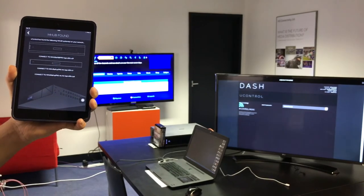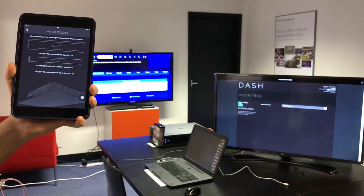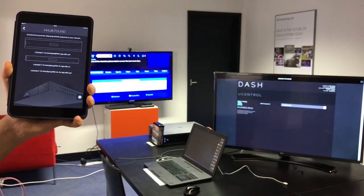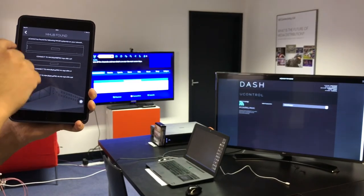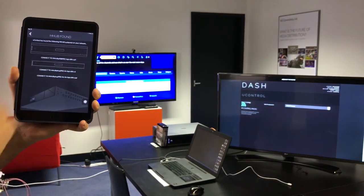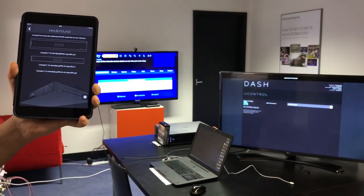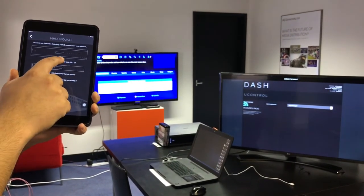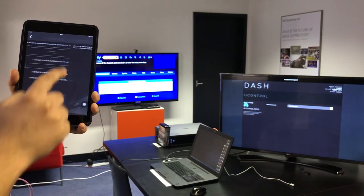Pretty instantly we'll find all the mHub's that are on your network. In this case it's found two. A 4x4 system and an 8x8. We were demoing on the 8x8. So that's the system that we're going to connect to.